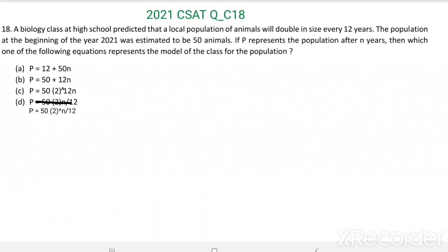Question number 18. A biology class at high school predicted that a local population of animals will double in size every 12 years. The population at the beginning of the year 2021 was estimated to be 50 animals. If p represents the population after n years, then which one of the following equations represents the model of the class for the population?